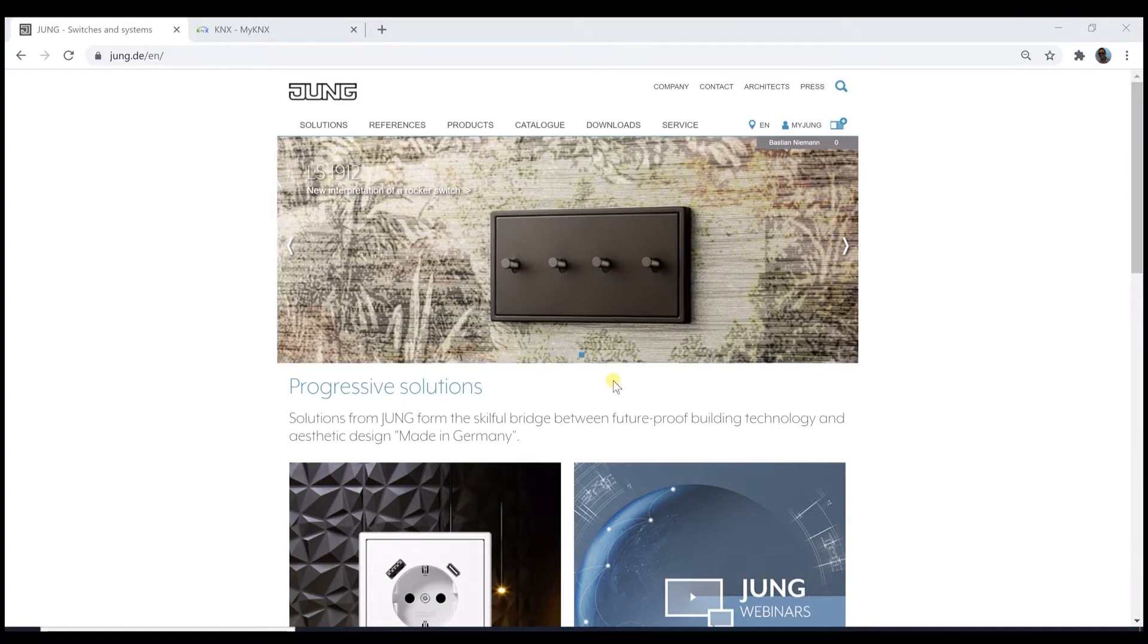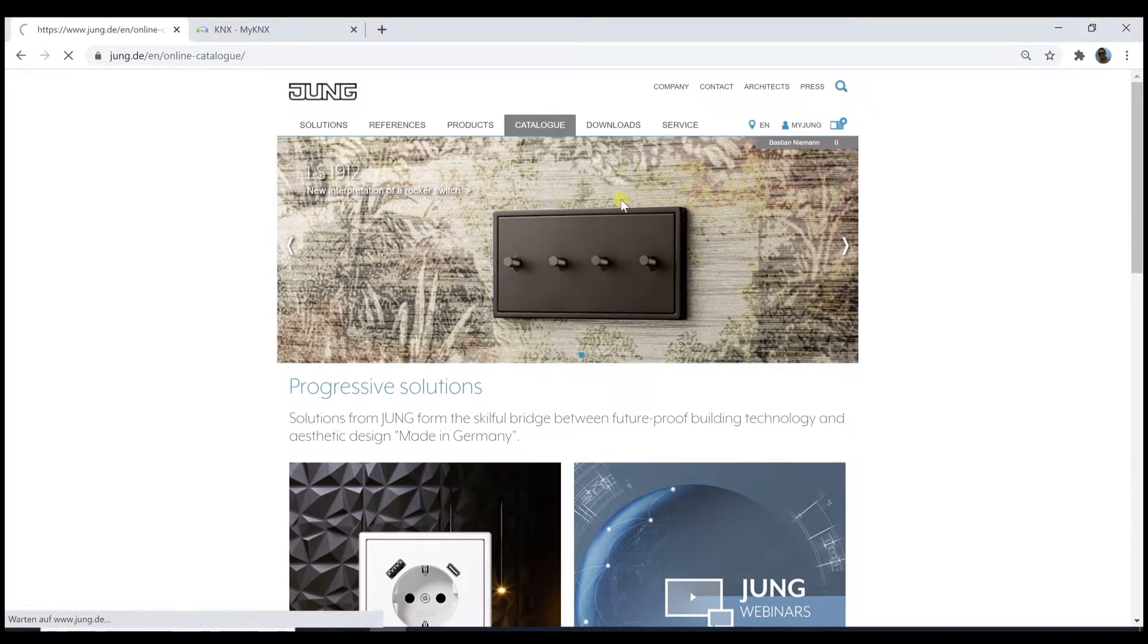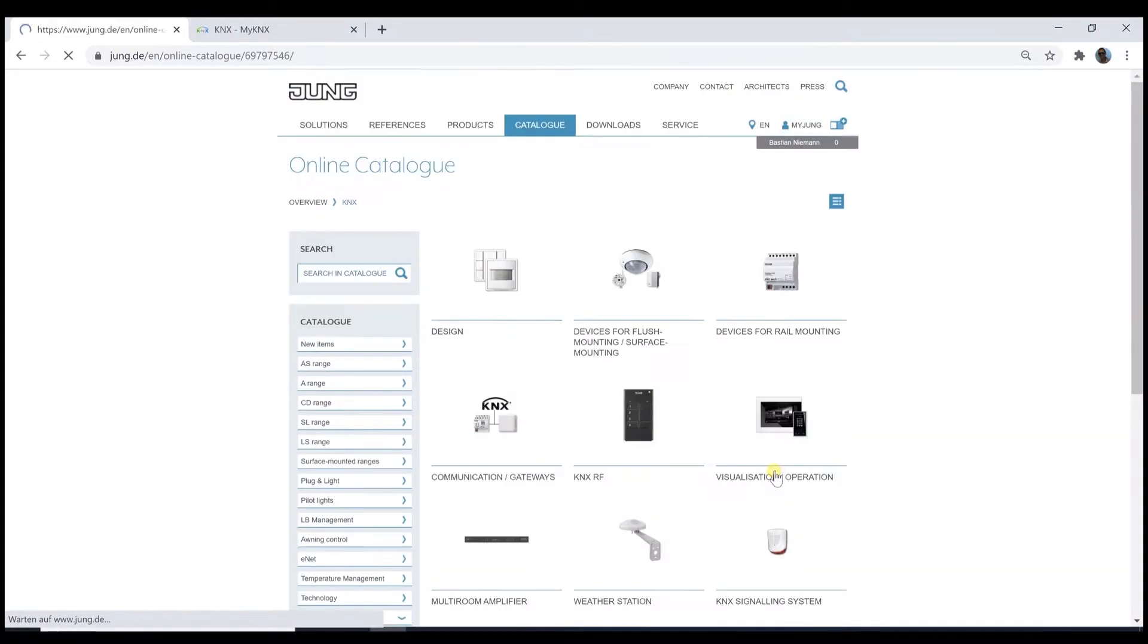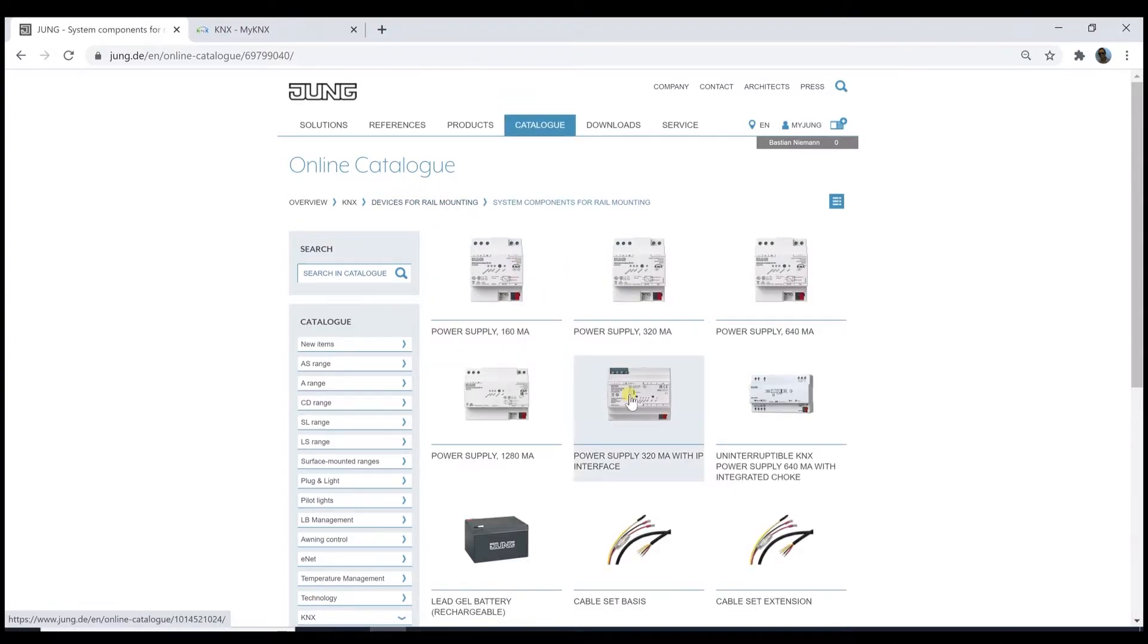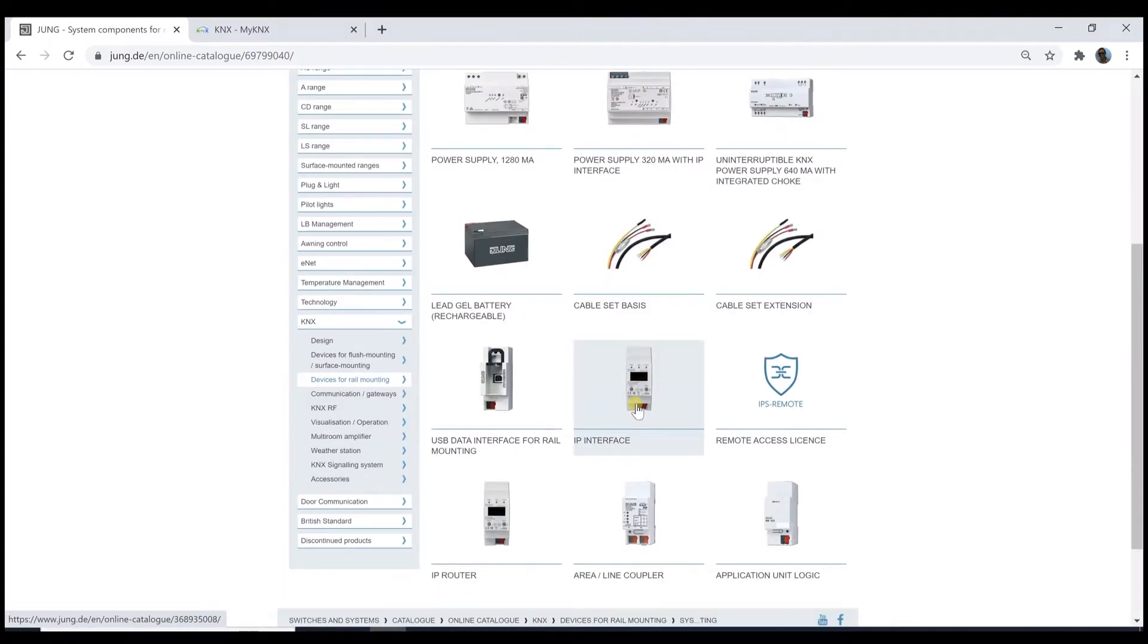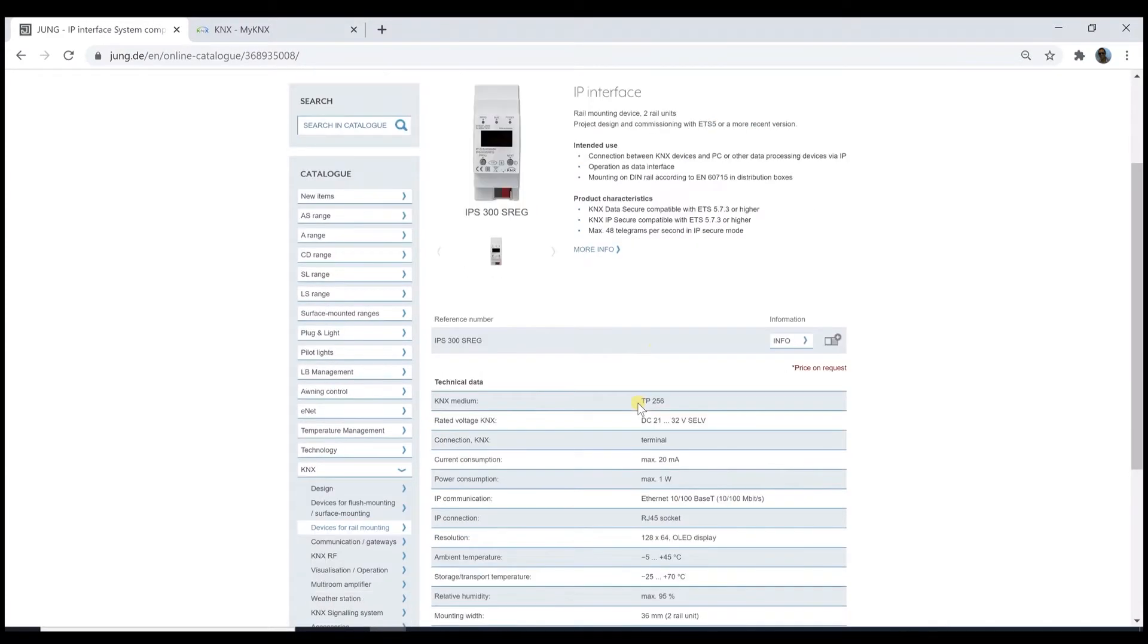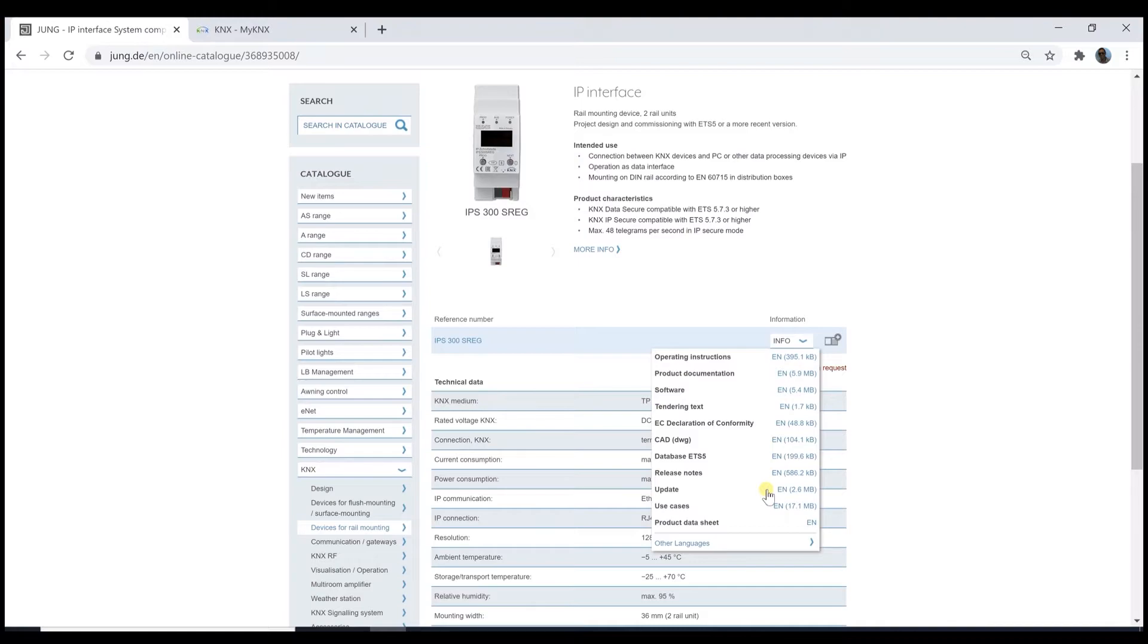Let's go and start with the JUNG webpage. As usual I go via the online catalog to search for KNX REG and then system components. Here we find the IP devices such as the IP interface as well as the IPS remote license. Behind the info button of the IP interface we find the update file, but this is only necessary for older versions, not for the new version 05. The new version has this function already on board, it just has to be activated.